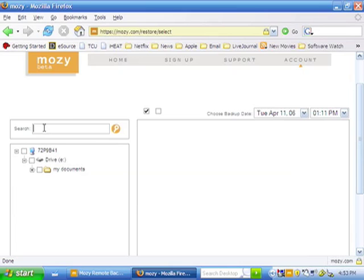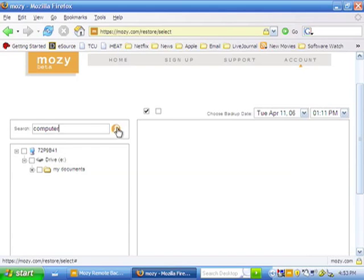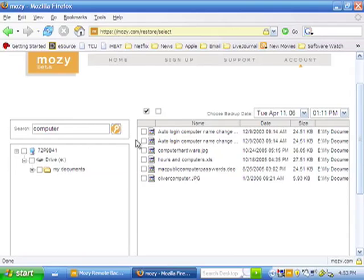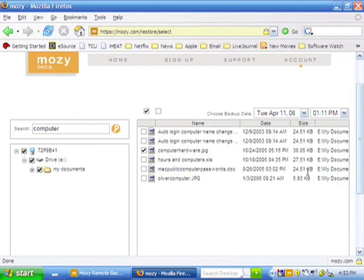You can also do a search for any file. This is great if you have a lot of files because it quickly finds the files that you need. You can see that I've received results on the right side, and I can select any file I want to restore to my computer.